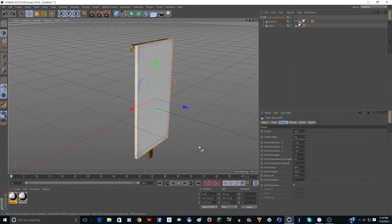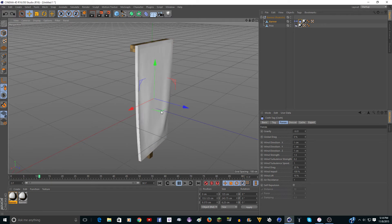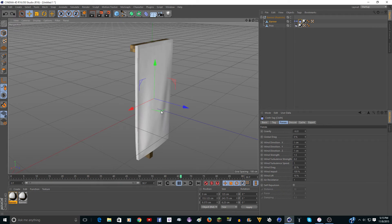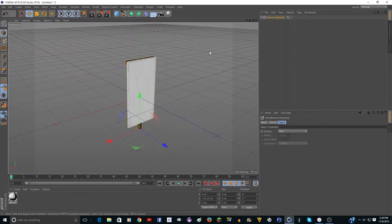I think the banner looks pretty good. So the download will be in the description, and thanks for watching. Okay, one more thing I forgot to mention.